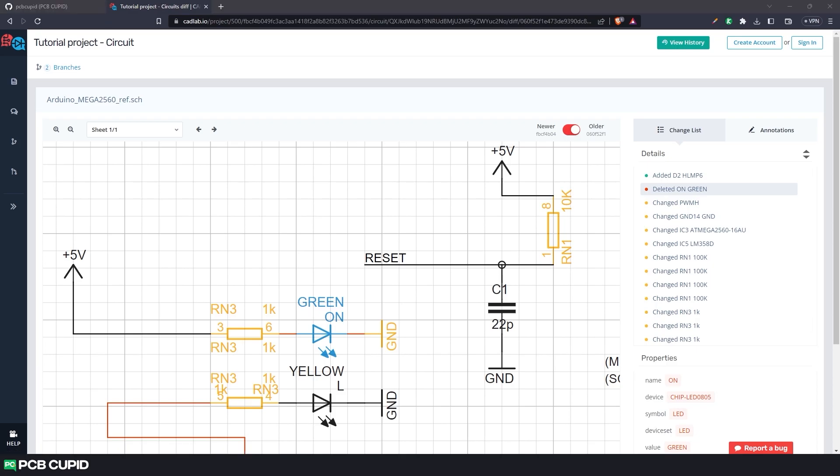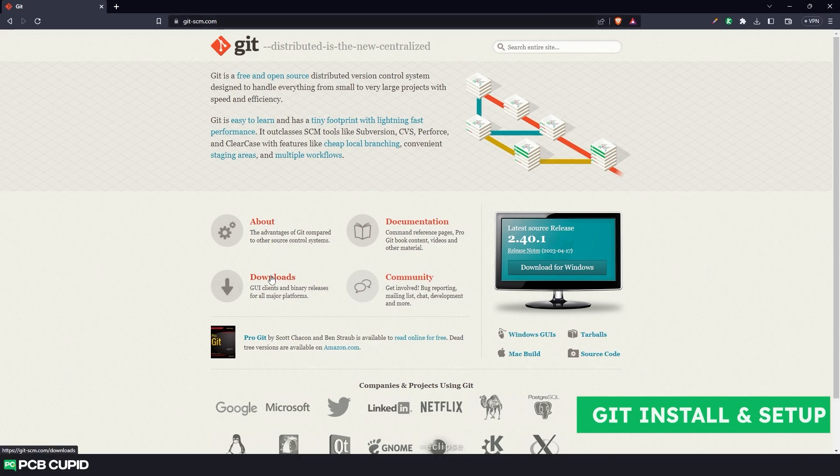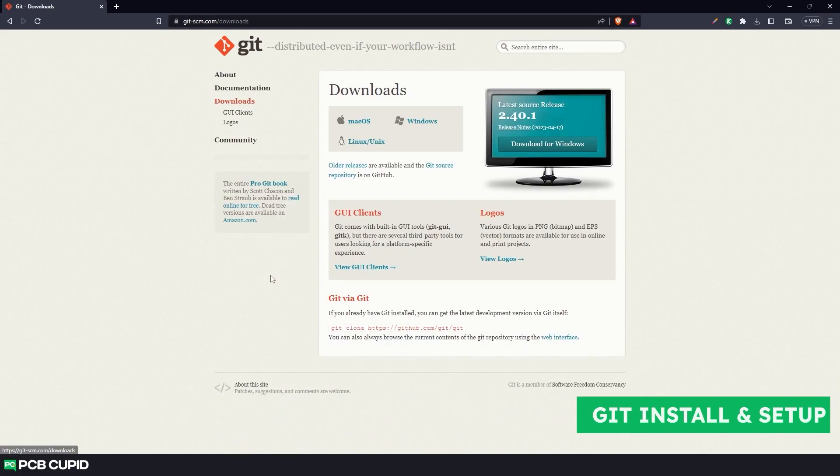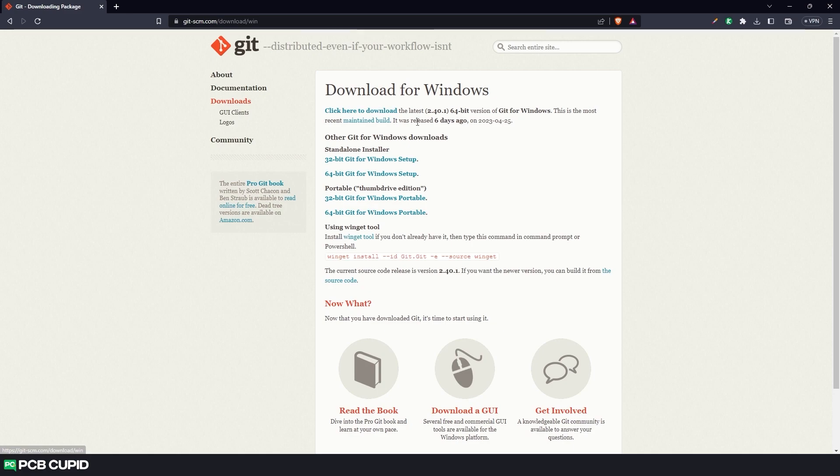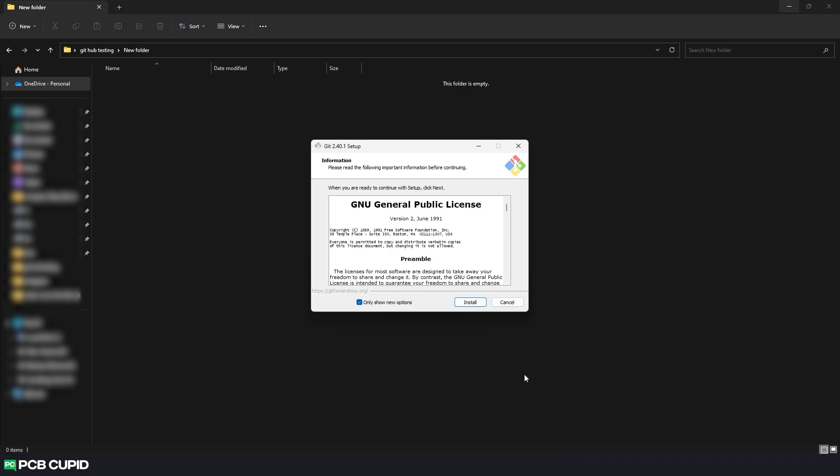I hope until now you understand why we need version control and Git. Now let's see how to install and use Git within a Windows machine. To install Git, go to git-scm.com and click on downloads, and here select Windows. Finally, select the setup file that's compatible with your machine. Once the download process is done, go through the installation.